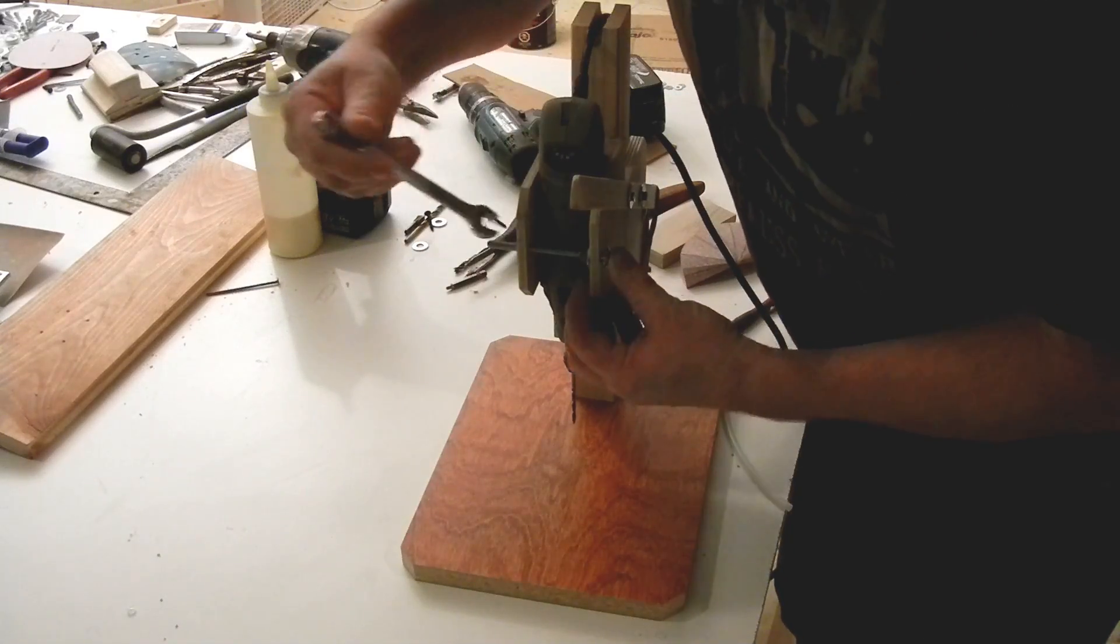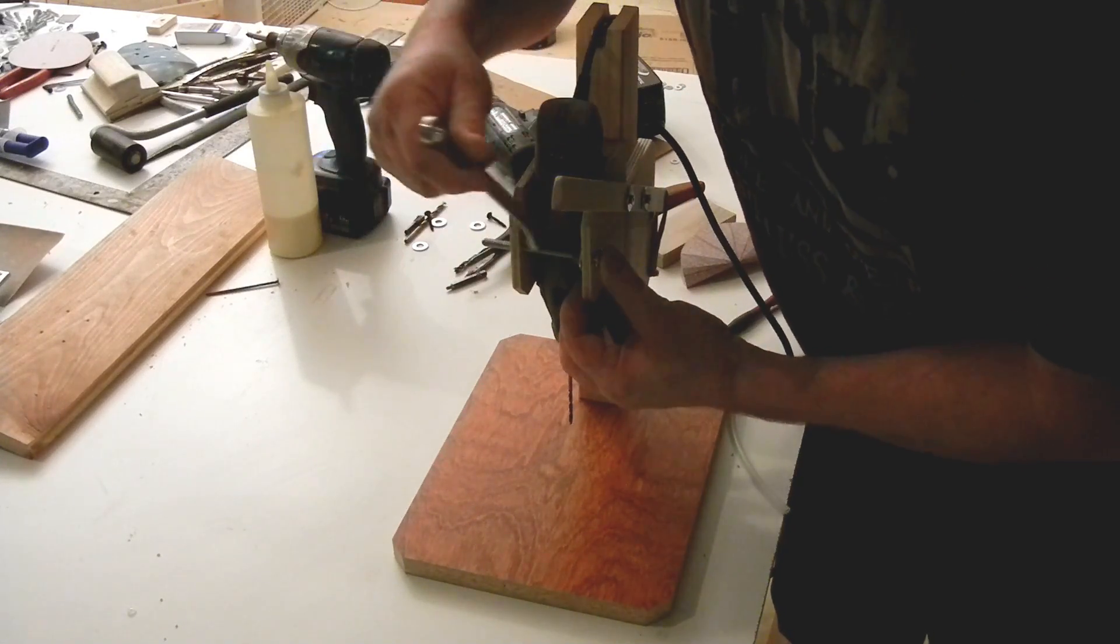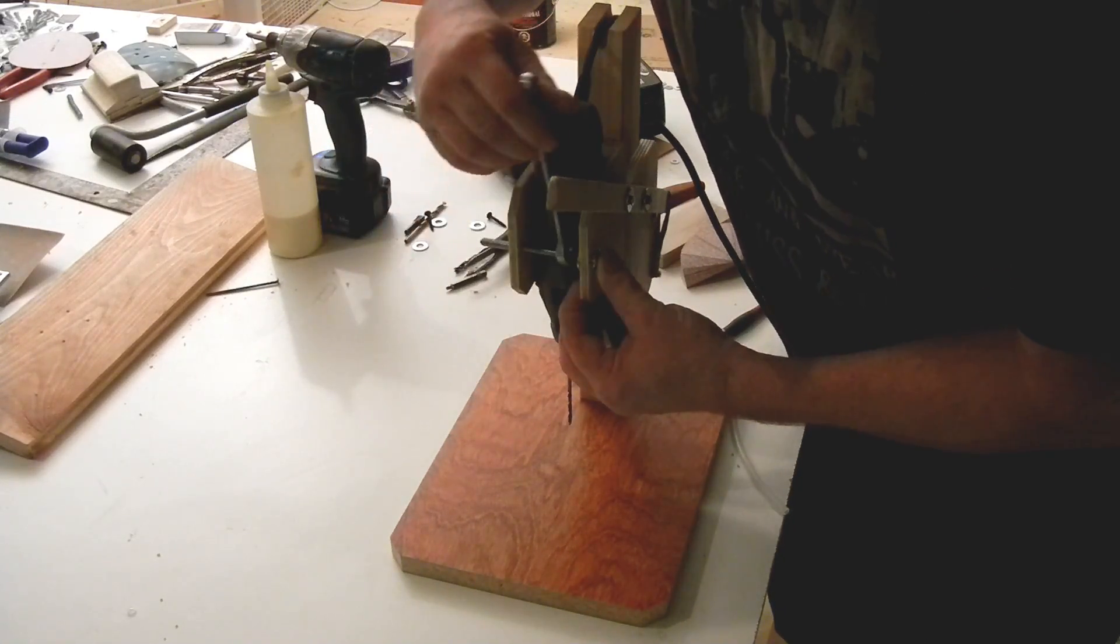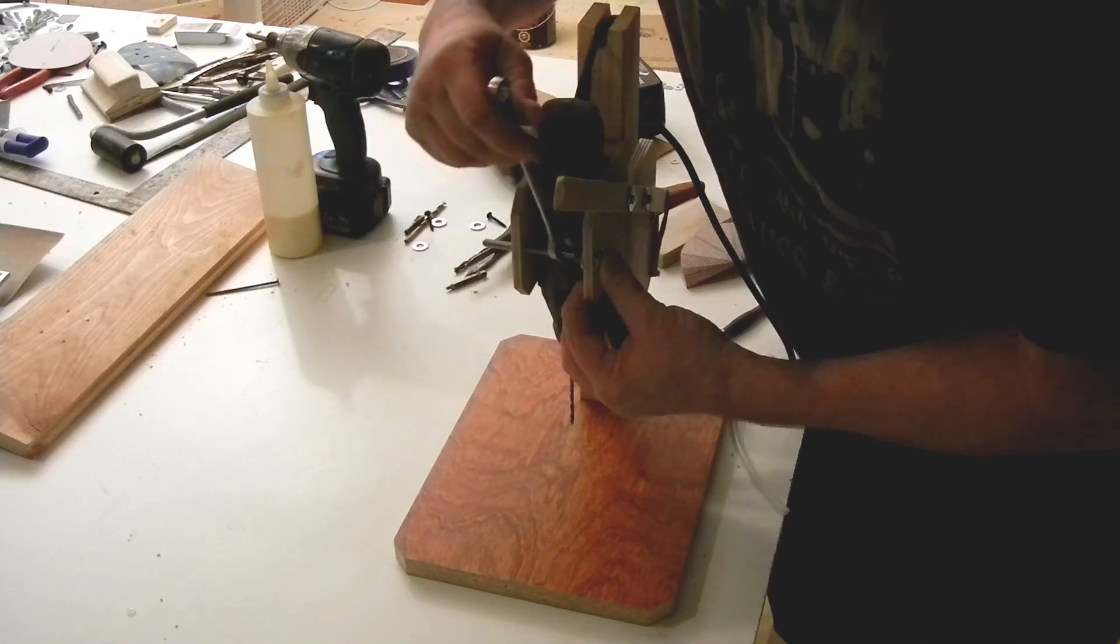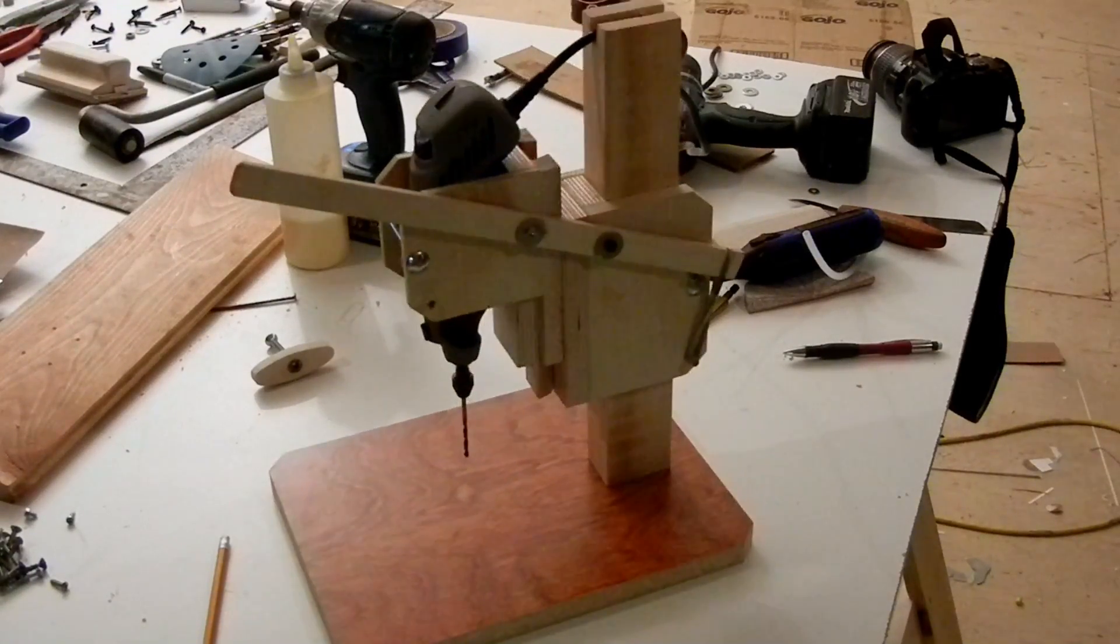And once that's in, you just hold this, and tighten the nut, and that's it, hope you like it.